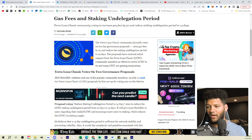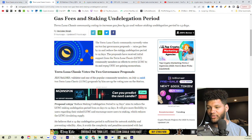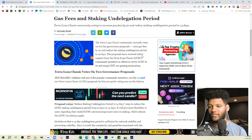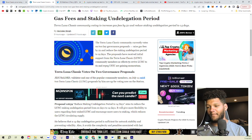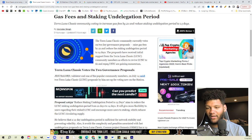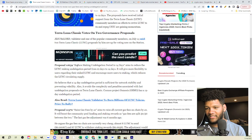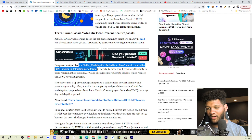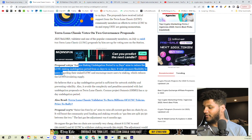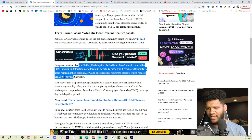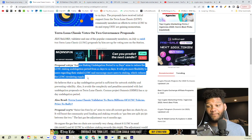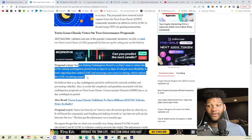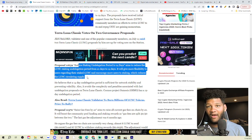So let's go through this. Terra Luna Classic Community currently votes on two key governance proposals: raise the gas fees by 2x and reduce the staking undelegation period to 14 days. The proposal has received initial support from Terra Luna Classic Community members as efforts to revive LUNC to $1 and peg USTC gain momentum. One proposal is saying reduce the staking undelegation period from 21 days to 14 days. This will give more flexibility to users regarding their staked LUNC and encourage more to stake, which reduces the LUNC circulating supply. Now that's true. I think reducing it to a certain amount makes sense. I think reducing it to 14 days, it still gives you that understanding that there is some sort of a downside to staking. You're not just staking it, receiving what you receive, and then get out right away.